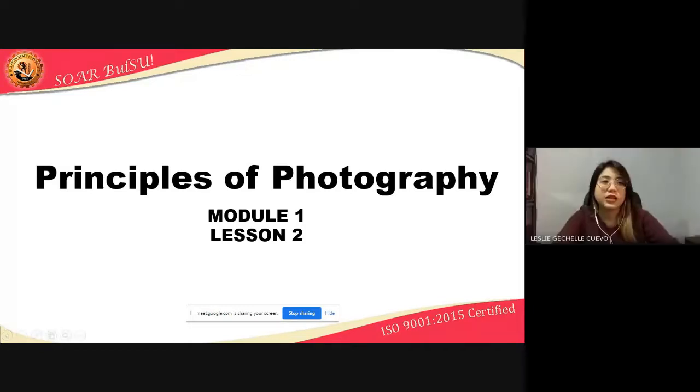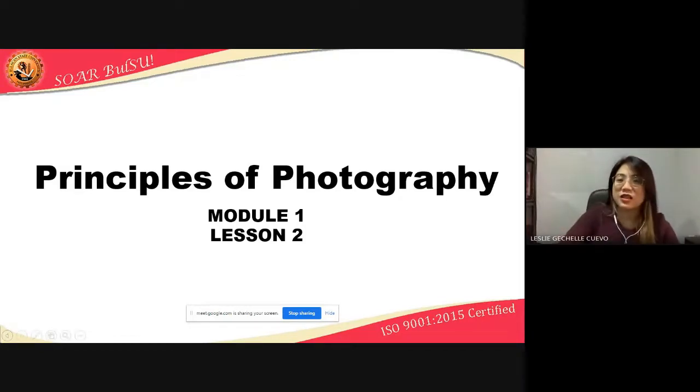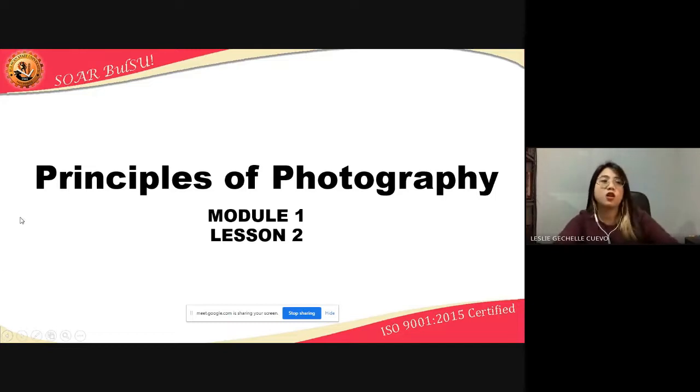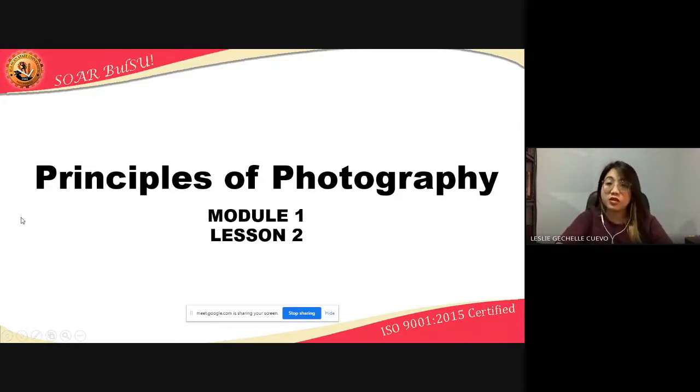For today, we will be discussing the second lesson for Module 1, which is the Principles of Photography.